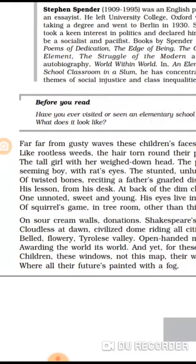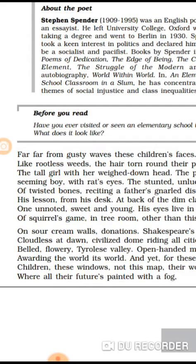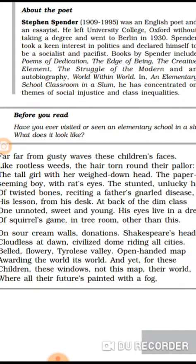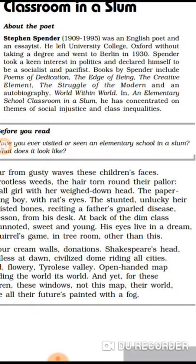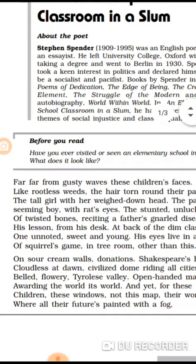Her head is weighed down because there is the weight of poverty, the weight of hunger, and the weight of malnourishment pressing down on her. Because of that burden, her head is bowed — it is not held high.